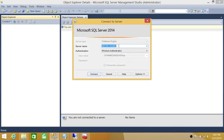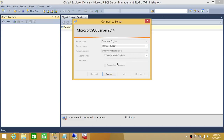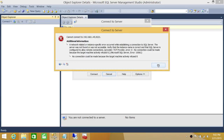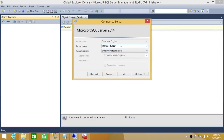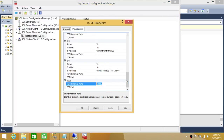Let's try to connect using 9221, which is no longer our static port — we should get a connection error. We did get an error. Now let's use the port SQL Server is currently using, 62885, and we are connected successfully using that current dynamic port.